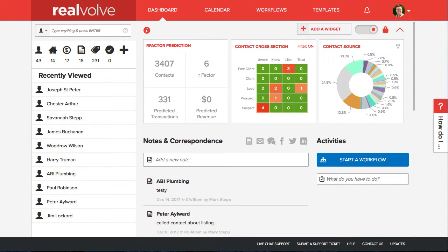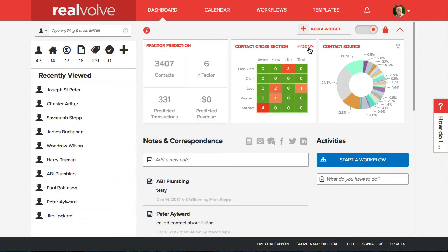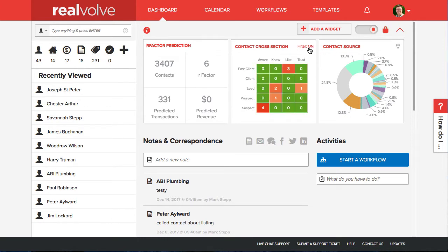We've added a new layer to the Contact Cross-Section so that it has two views. A filtered view where the filter is on and an unfiltered view which the filter is off. This was our original view. To change the view simply click on the word filter in the upper right hand corner to toggle between on or off.